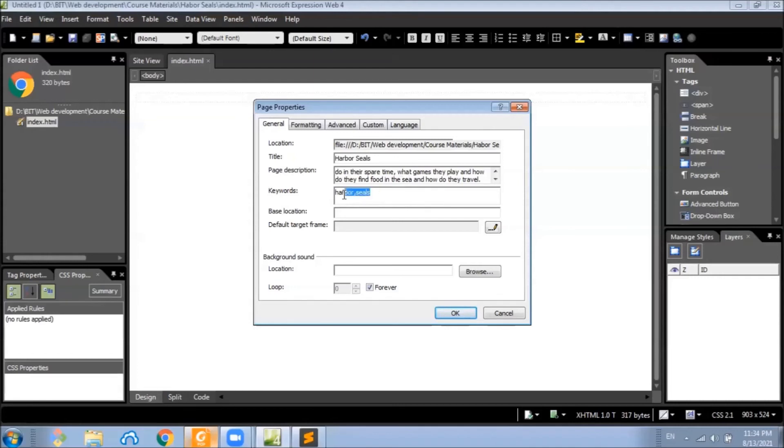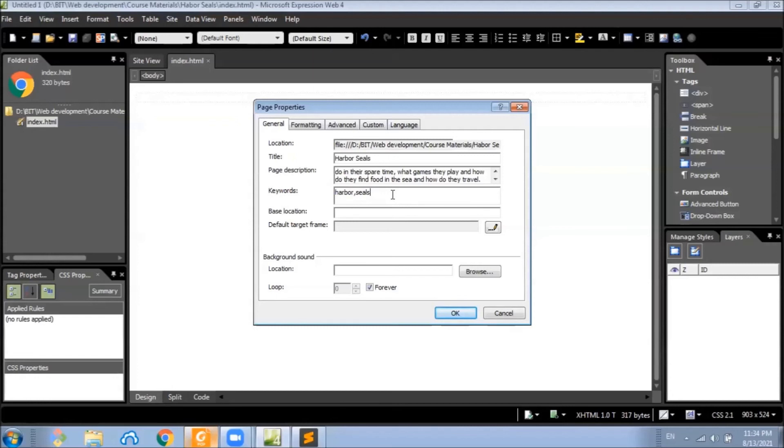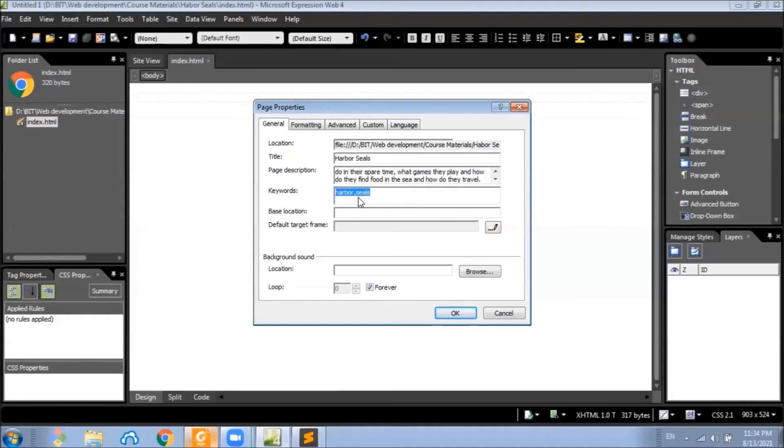Keywords are used by some search engines to index websites, but it is not being used very much now. But earlier search engines use these keywords to rank the websites. A meta tag with the name keywords is added to the header of the page when we set these values.